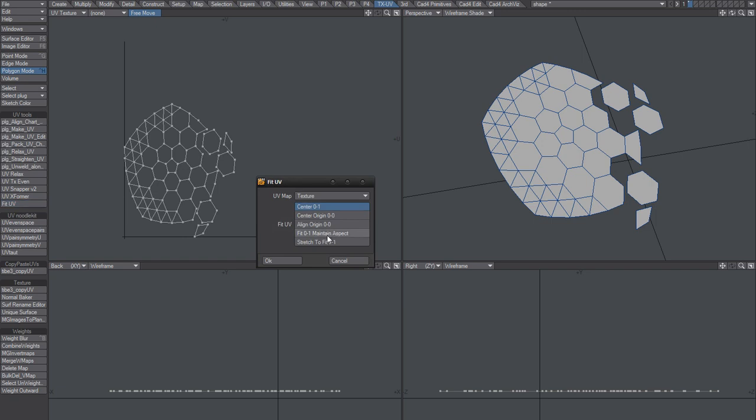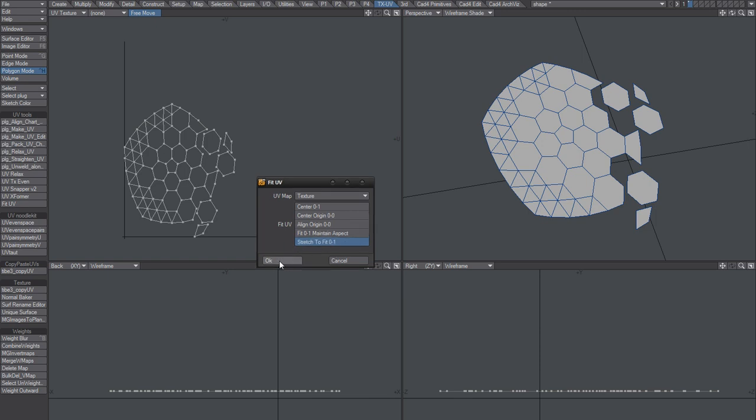This one could also be useful: stretch to fit. Kind of depends, but usually I don't recommend that. But if you know what you're doing, then yes, this is useful as well.